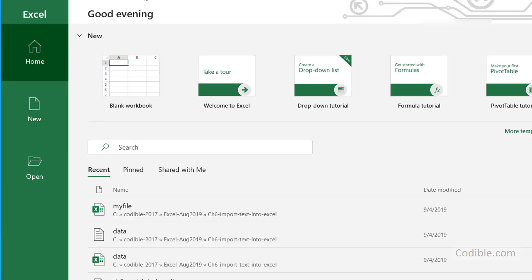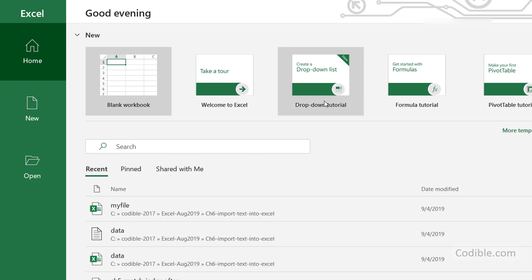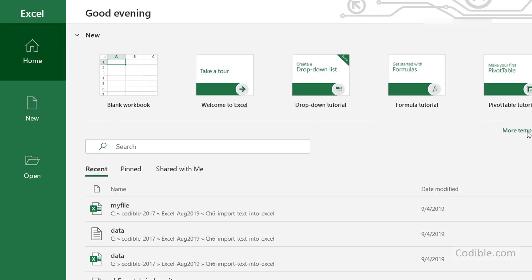As soon as you open Excel, you should see an interface like this. The first thing you want to do is open a new file. There are many options — you can either open a blank workbook or open a template.